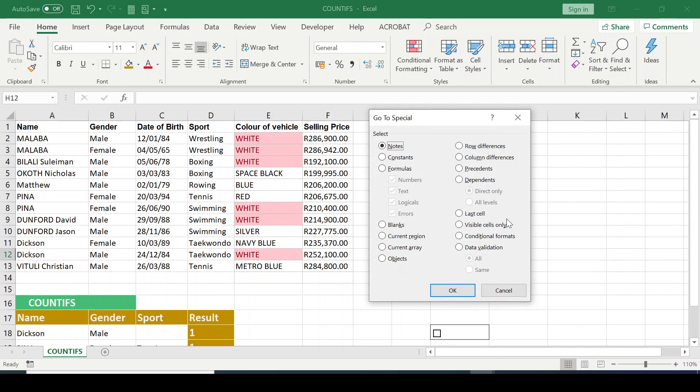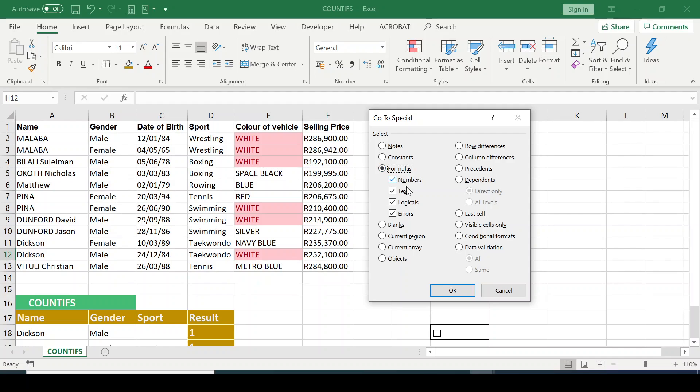So this time, let's check if there are formulas within this spreadsheet. So I'll click on the formula, and I want it that way. I'll click OK.